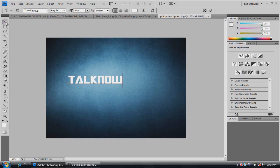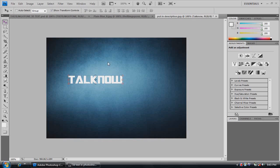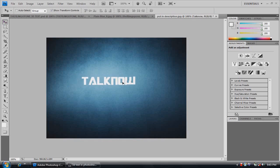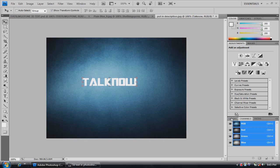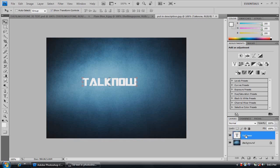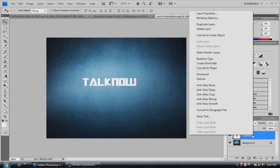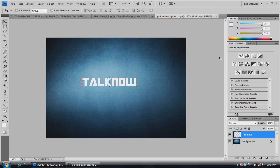Once you have your text, you want to click the selection tool so it's there. I'll just center it. You want to go into your layers and you have your text layer. You want to right click and click rasterize type.